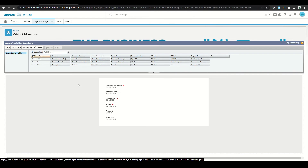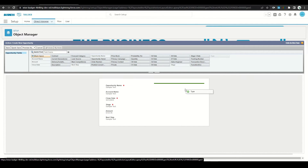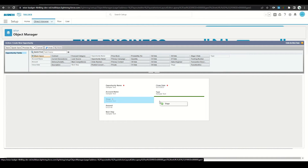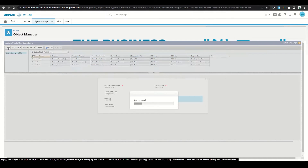From here we can adjust the layout that the user sees when creating the new record. We'll keep opportunity name, account name, close date, stage, amount, and next steps. We'll also go ahead and add type. We can reformat this a little bit by moving things around and then clicking Save.